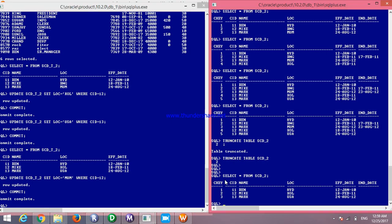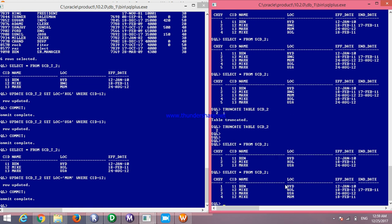Now the end date is mentioned and updated. Your previous record shows that the affected record's end date is set, and the current data for CID number 12 is Mumbai as the current location, effective from 10th February 2011. The previous location was Kolkata, which was valid from 18th February to 17th February 2011.